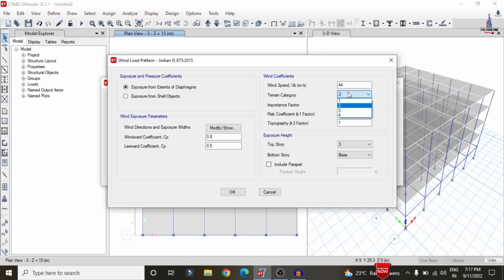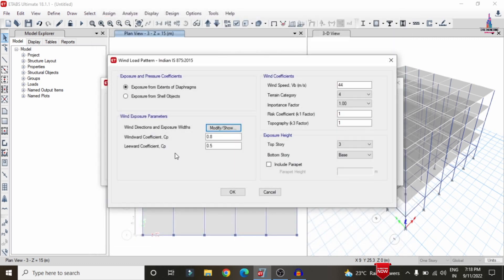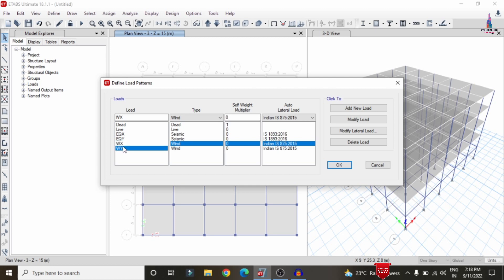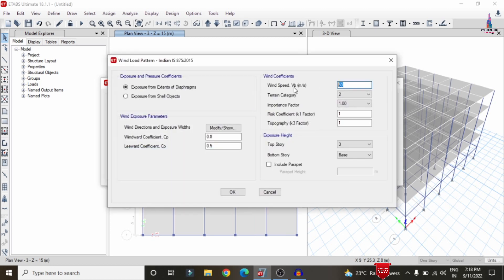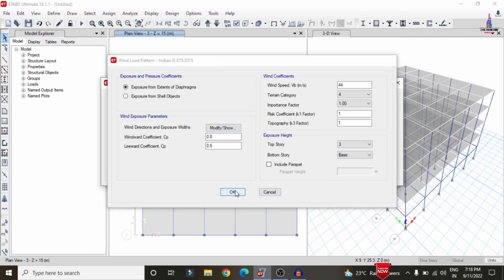Select the terrain category — it depends on the height of nearby obstacles and terrain type. I am selecting closely spaced objects with height greater than 9 m, which is Category 4. Set the wind direction angle for X direction as 0 degrees and 180 degrees. Click OK. For Wind Load in the Y direction, select Modify Lateral Load, set wind speed to 44 m/s, select Category 4, and set the angle to 90 degrees and 270 degrees. Click OK.